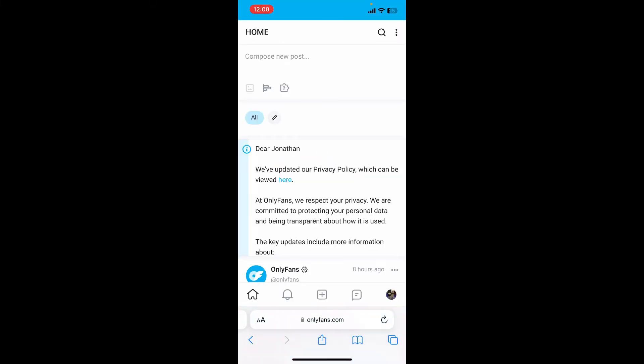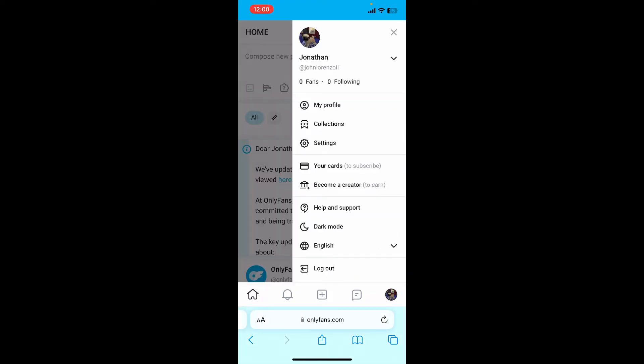After you are logged into your account, tap on your profile picture at the bottom right hand corner. In the expanded menu, tap on Settings.